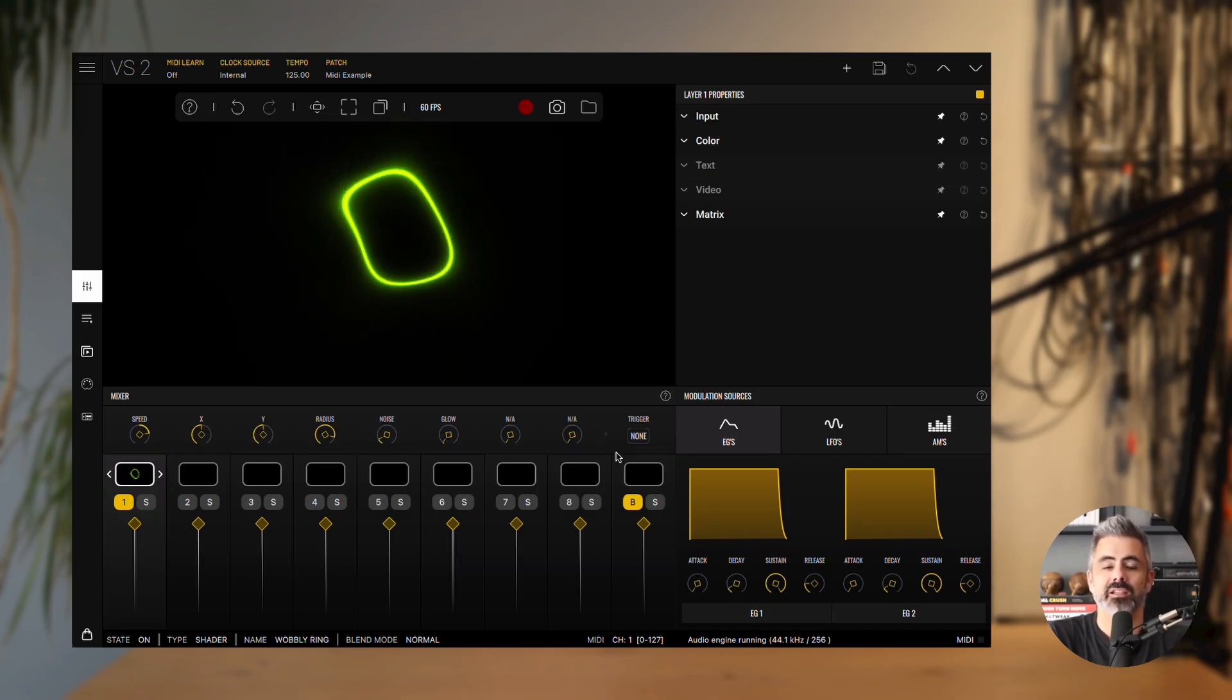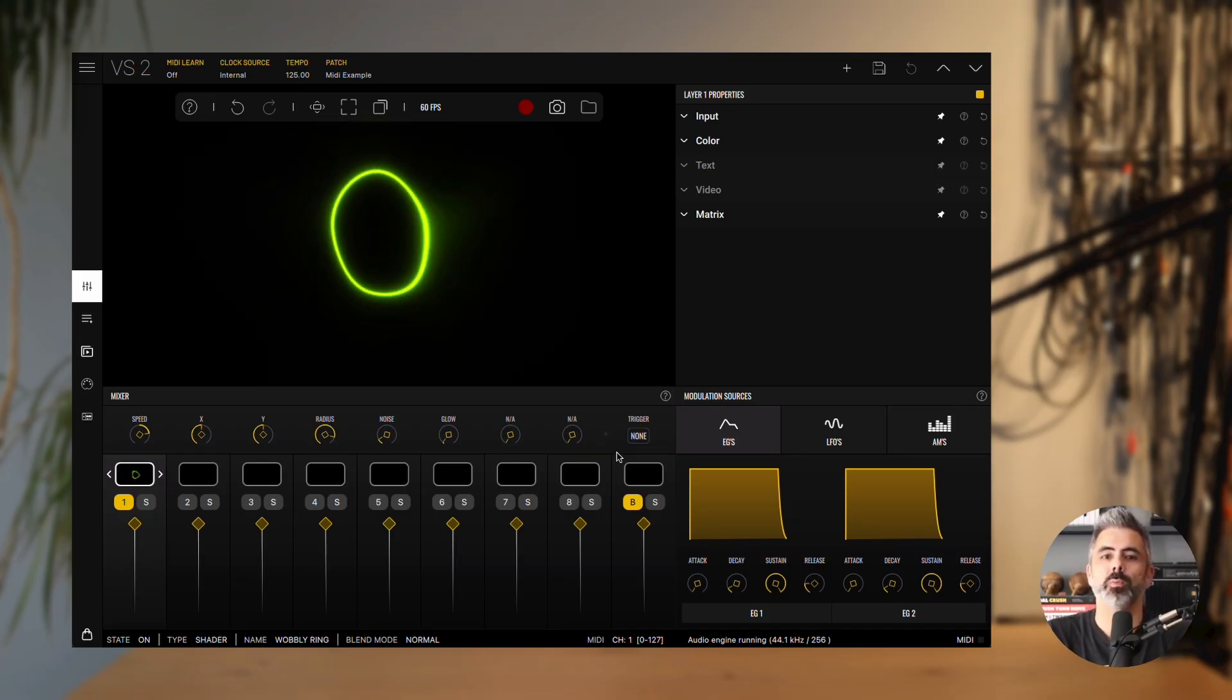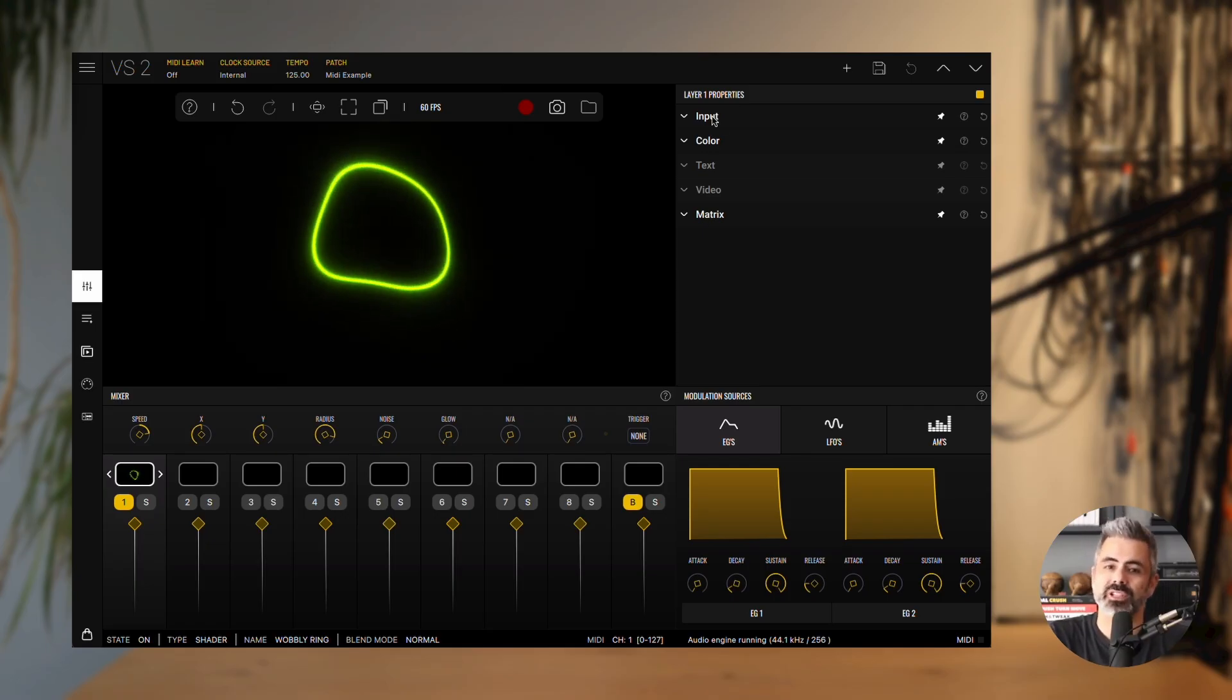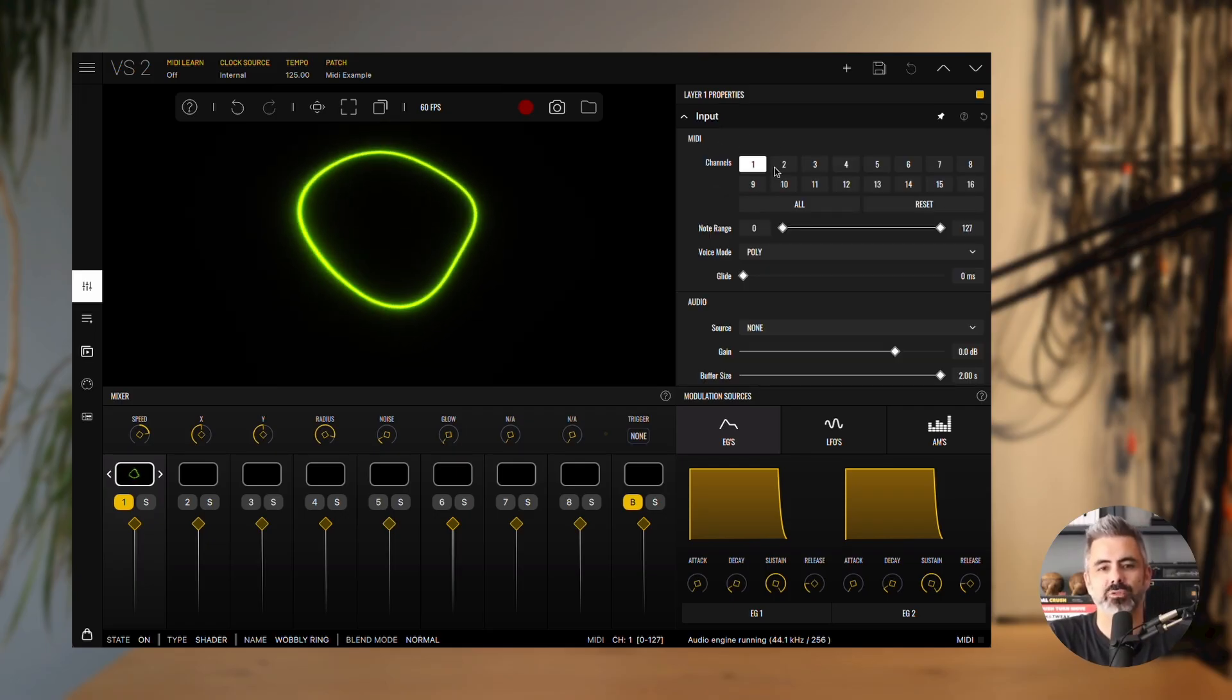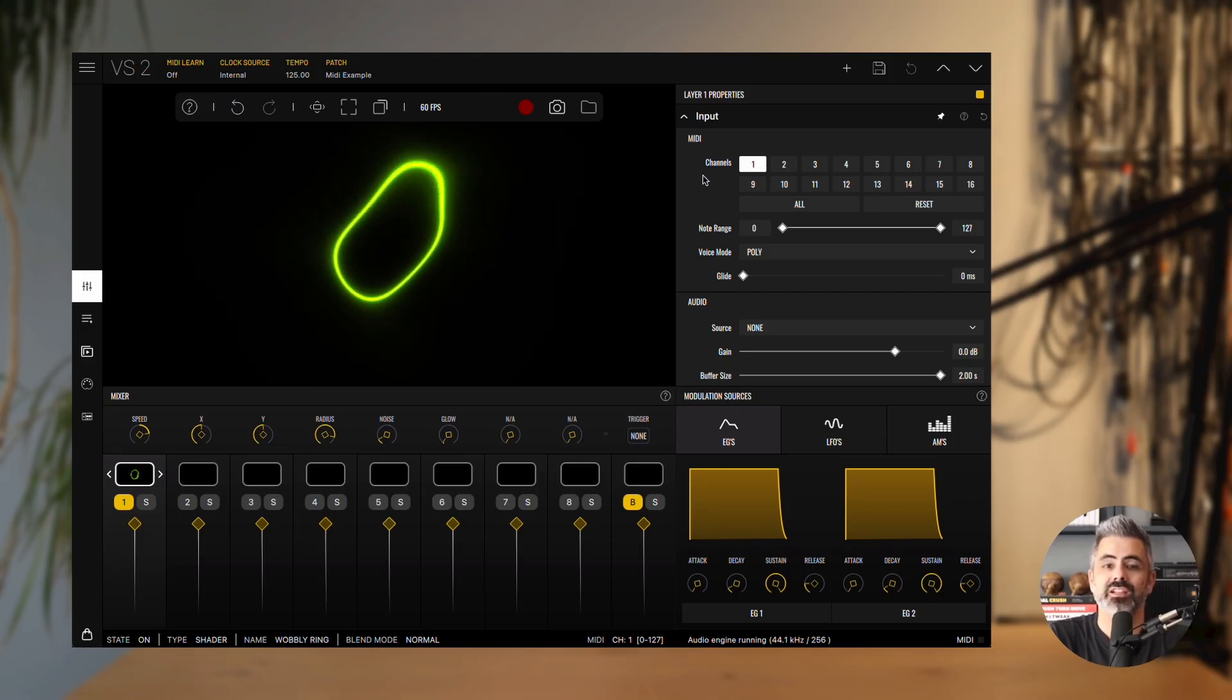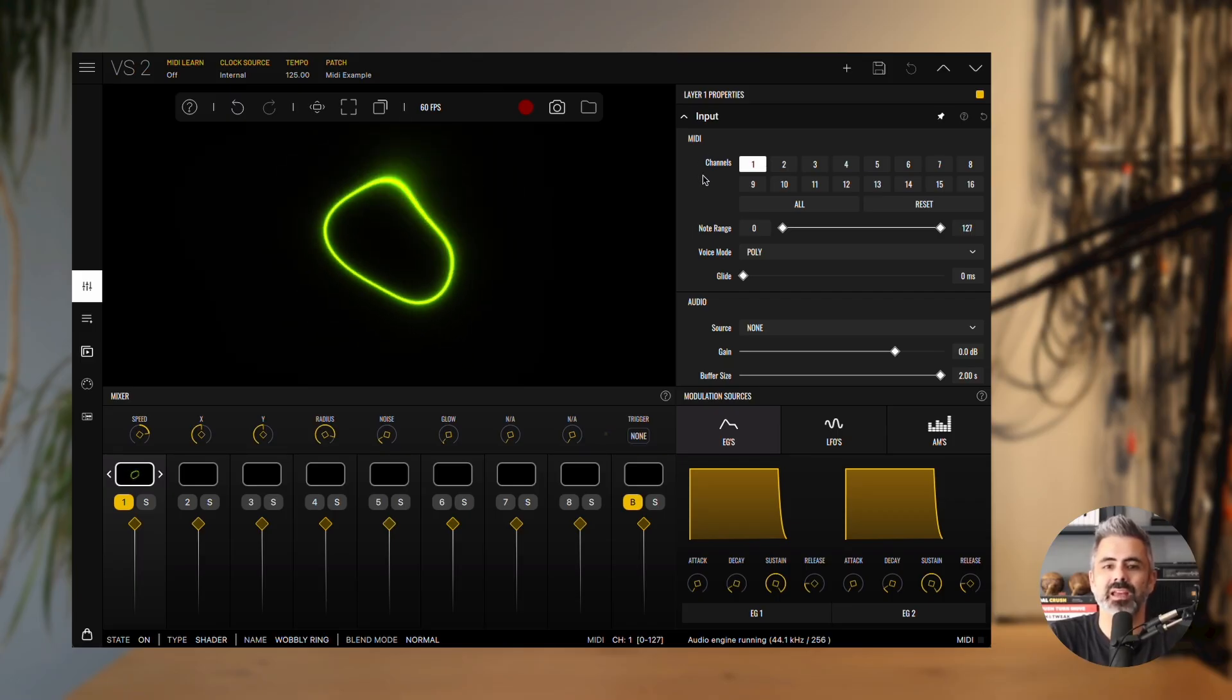If you see MIDI activity in the status bar, but not in the layer, open the layer properties panel. In the input section, verify that the layer is set to receive MIDI from the same channel your controller is sending on.